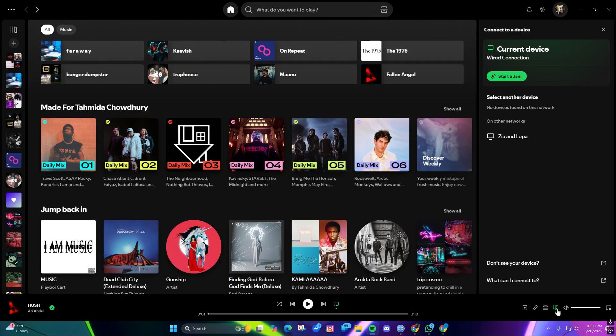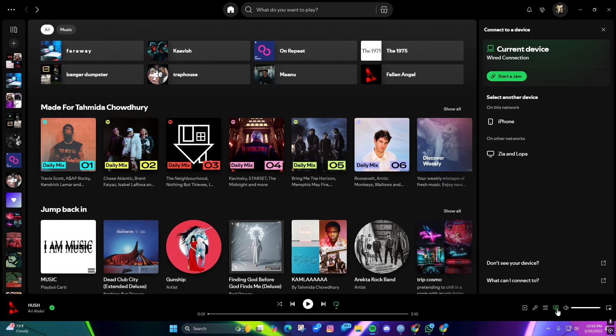If we click on it, it's going to show us every single device we have logged our Spotify account into. Here you can see that I have my Spotify account logged into TV and also an iPhone.